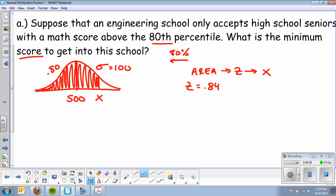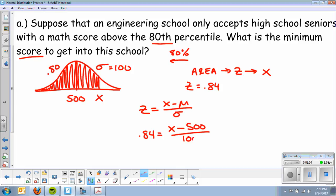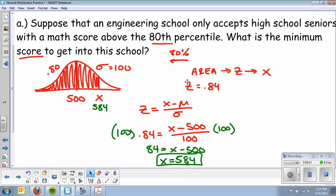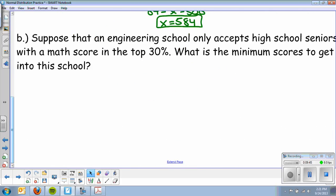Now I need to find x using the z-score formula: z = (x − μ) / σ. I know z = 0.84, μ = 500, and σ = 100. Multiplying both sides by 100 gives 84 = x − 500. Adding 500 to both sides gives x = 584. So a student would need at least a 584 on the math SAT to be accepted into this school.